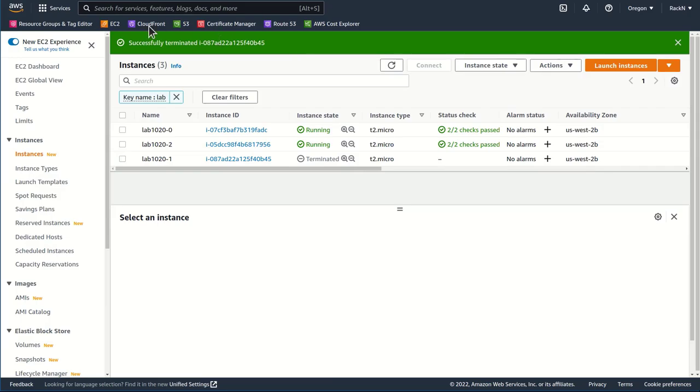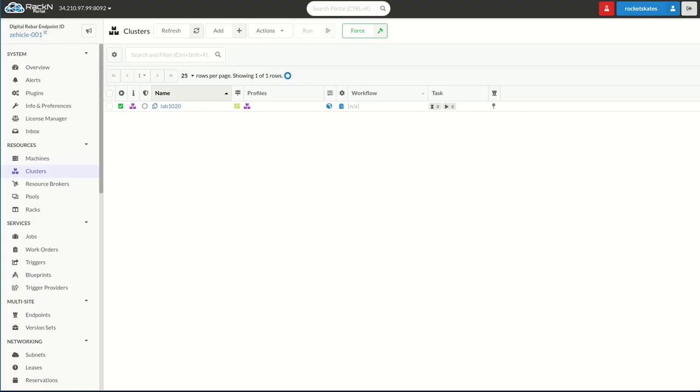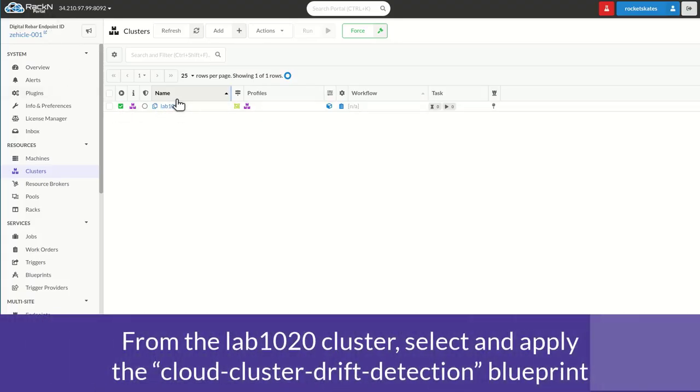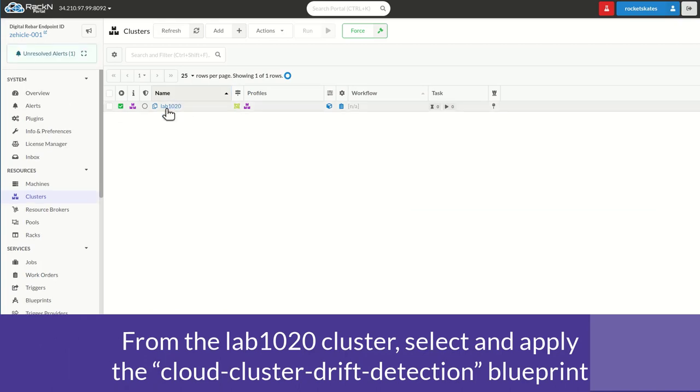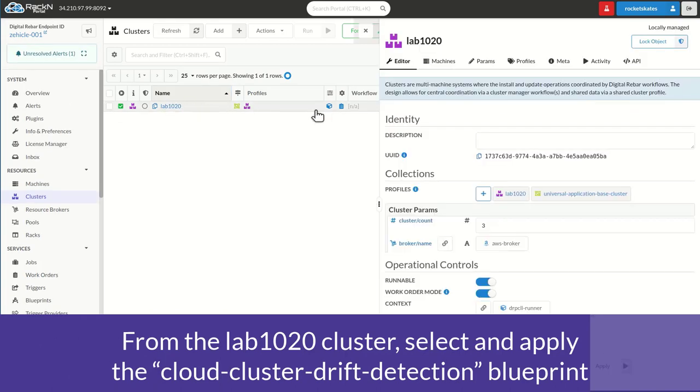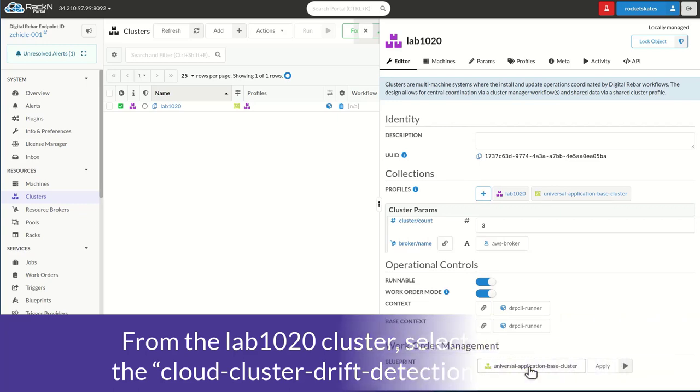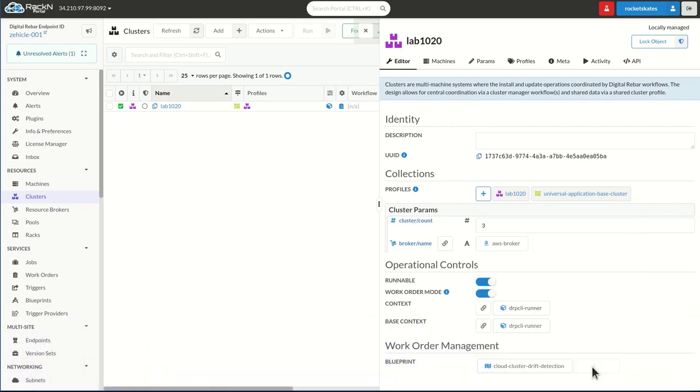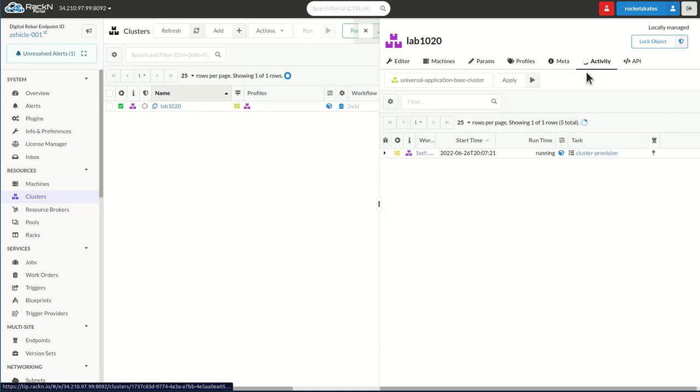So now that the instance has been terminated, we're going to go back to digital rebar. Now we're ready for step four. We're going to return to the Lab 1020 cluster and check for drift. We do this by simply running the blueprint, cloud cluster drift detection, and we apply that blueprint.